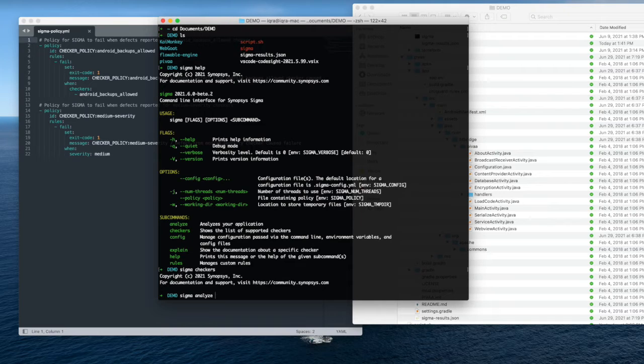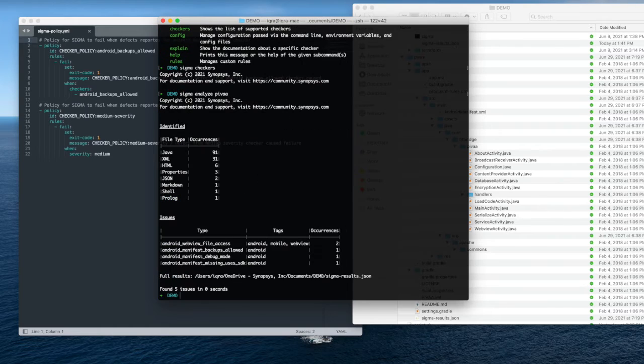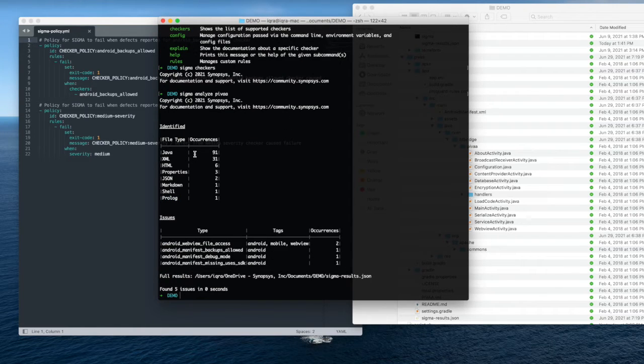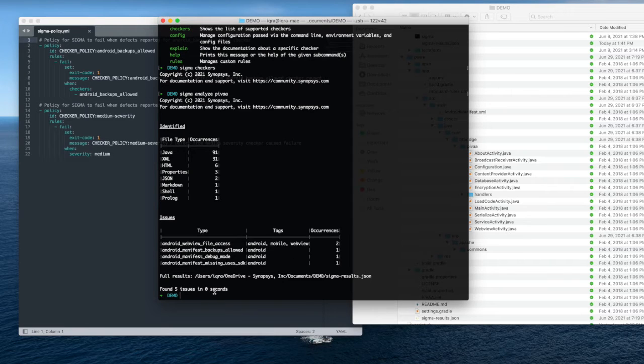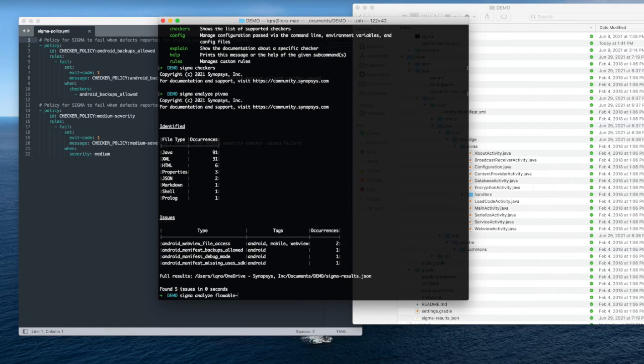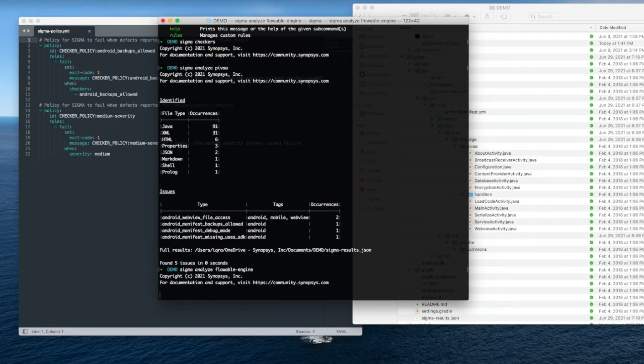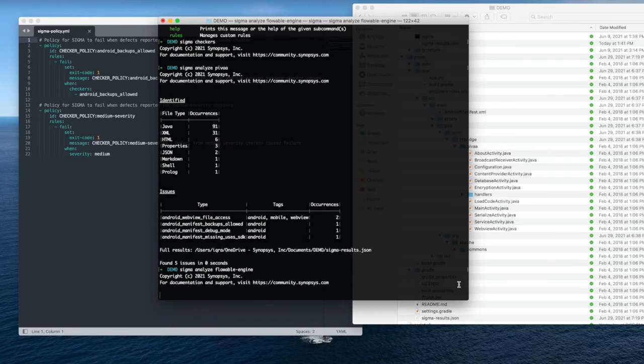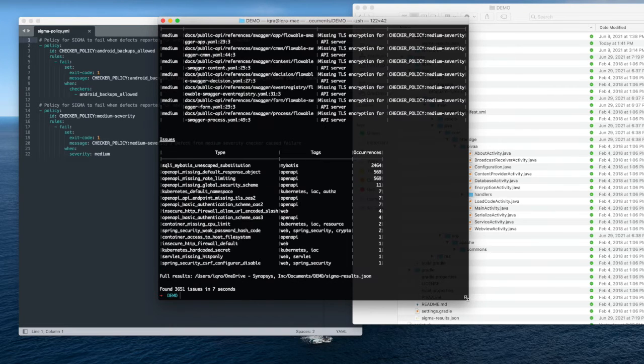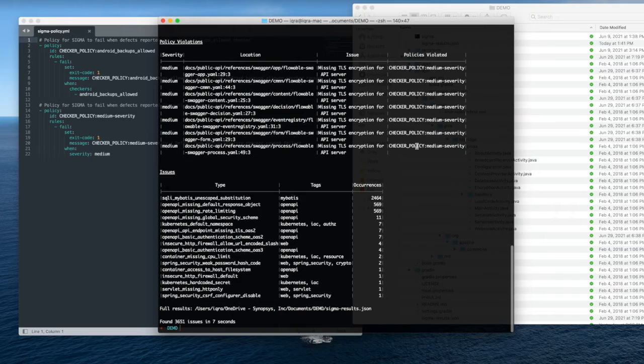I have a policy file in my directory, and it looks like the file on the left side of the screen. I have it set to fail the policy if any check exceeds a medium severity. So right now I just analyze the PIVA file, the PIVA project, and I have a few Java and XML results. I can also analyze flowable engine, which is another defect-ridden folder in project. And you can see that it takes about five or six seconds. Seven seconds. And it found 3,000 defects.